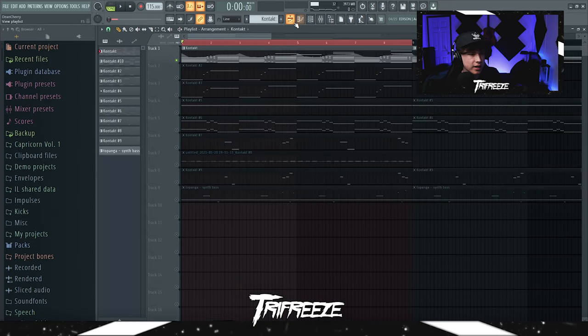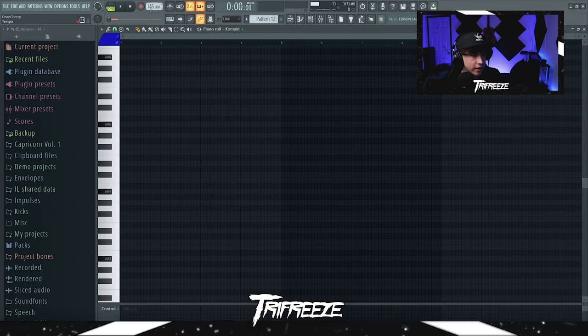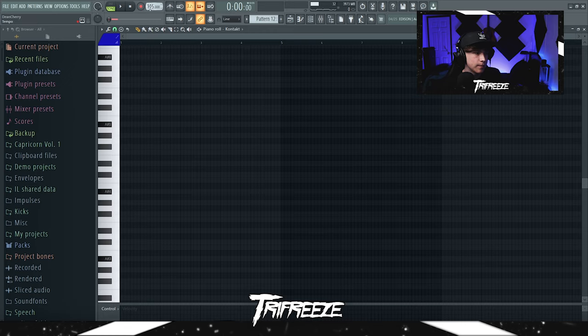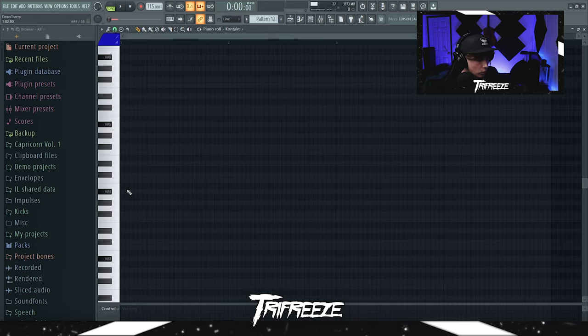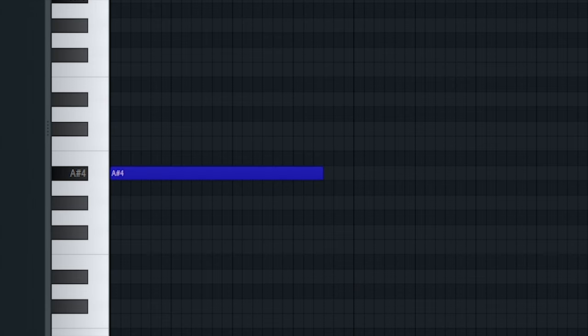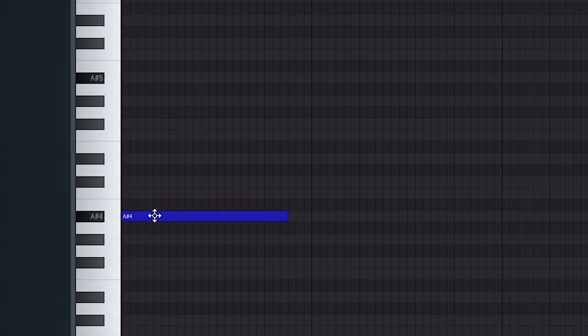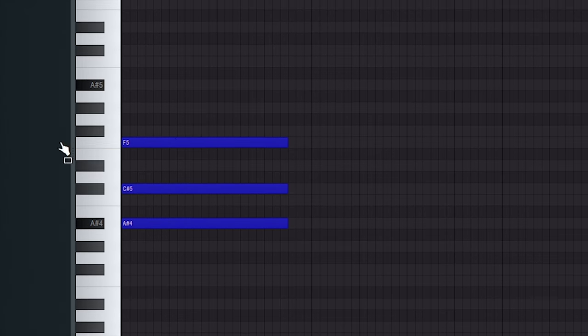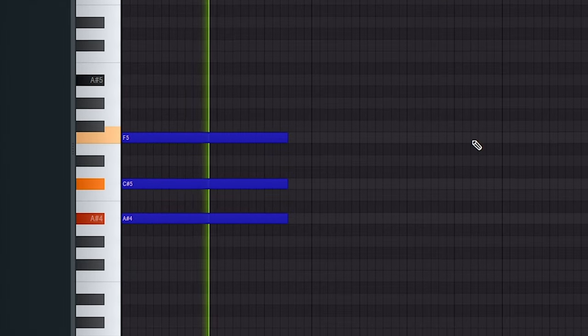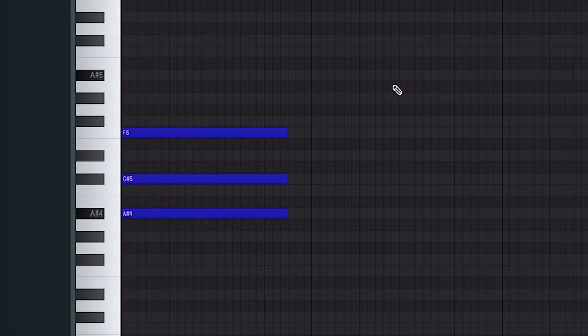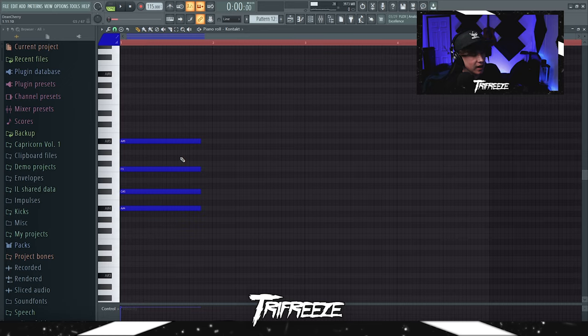I'll create the pattern again real quick. Basically start at like 115 BPM, anywhere between like 110 which is super slow and then like 125 which is really fast for a Wheezy beat. I like to sit at like 115 or 120. What I'll do is start on the root note, always start on the root note, build a triad, and then we're gonna put another one on top. Basically I want it sounding like Young Thug's Hot.